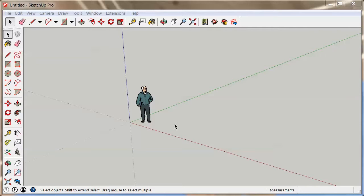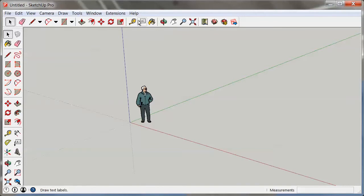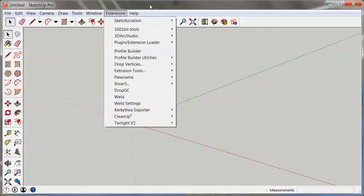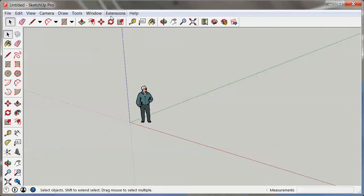So what do you get when you start up SketchUp? First of all you typically don't have an extension menu right here. I installed some extensions already which means that it appeared. By default it's not there, so if you don't have one don't worry. You probably just haven't installed your first extension yet.